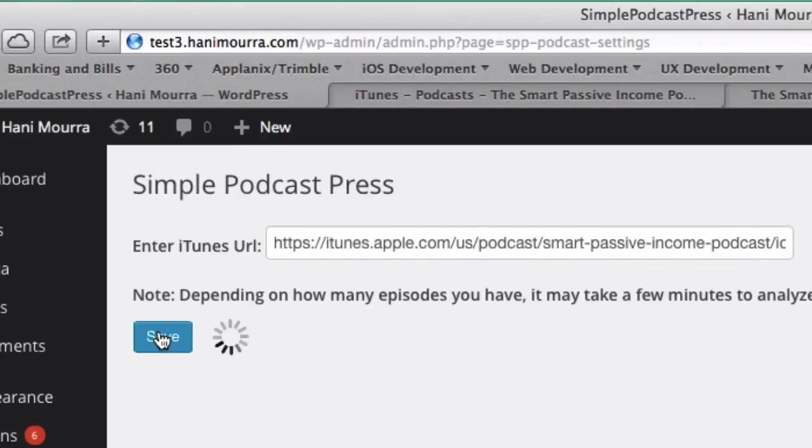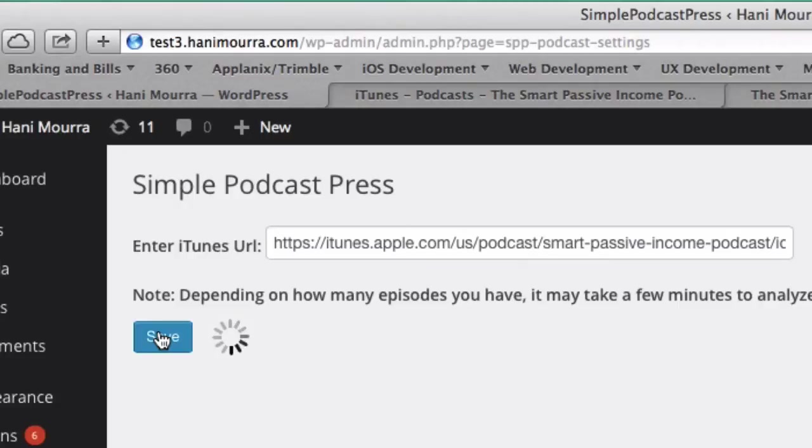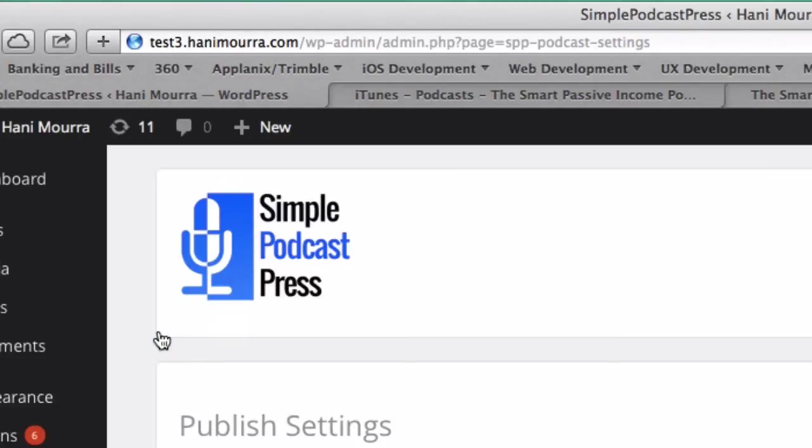And depending on how many episodes you have and depending on your server, it may take, I don't know, 20 seconds, 30 seconds. This is unedited, so you're going to see exactly how long it takes. It took about maybe 10 seconds or so.